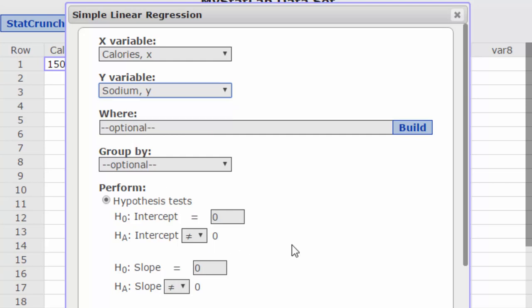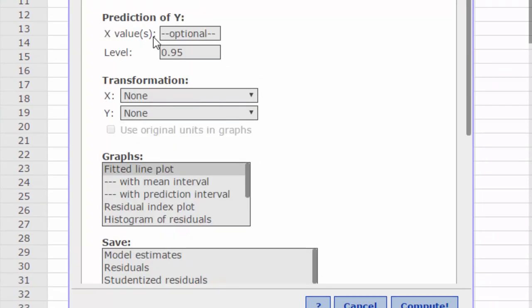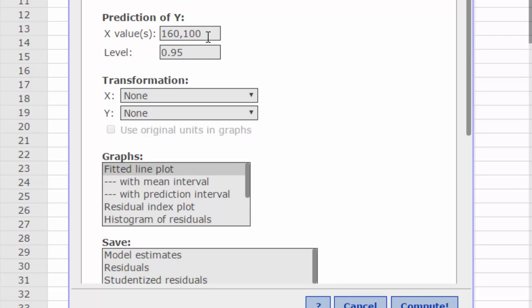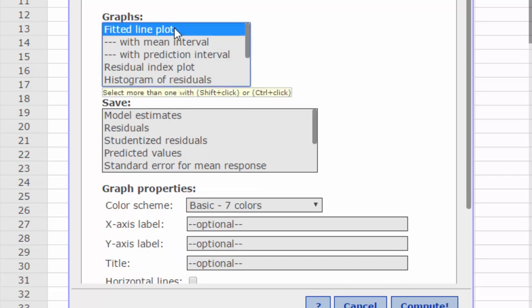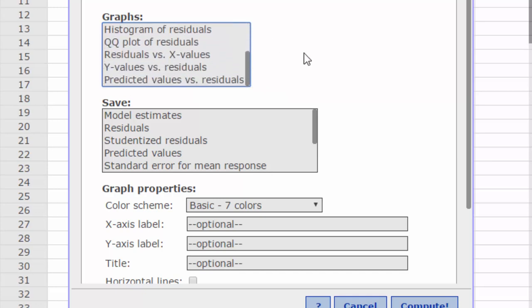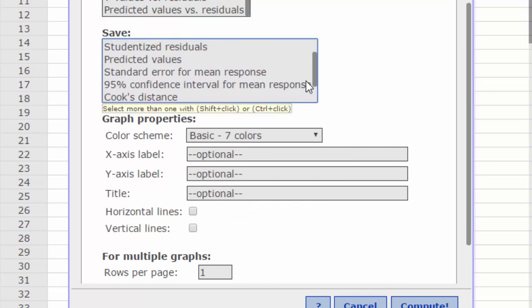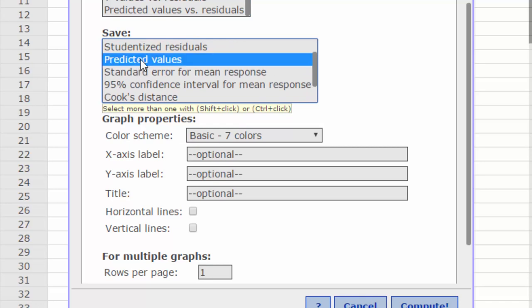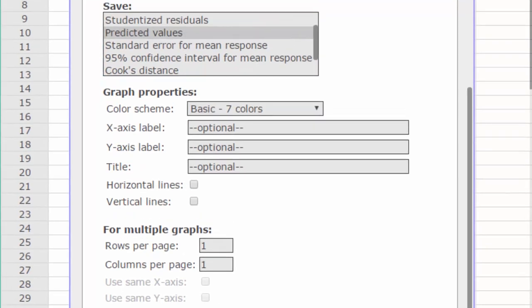I'm going to leave the hypothesis test checked, but here we can speed things up a bit. We have a place where we can enter in the X values for which you want to predict Y. I'm just going to click in there: first X is 160, comma 100, 130 and 50, comma 130, comma 50. We want to show the fitted line, and we're going to save the predicted values and click on Compute.